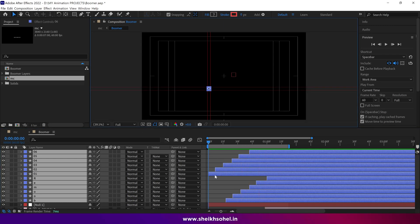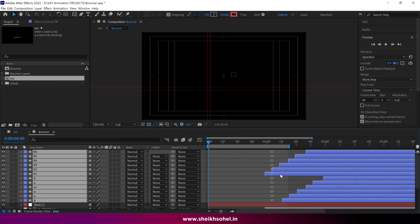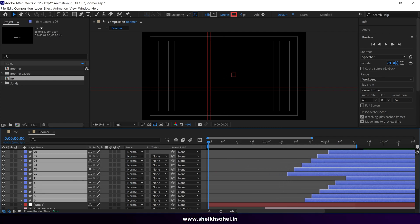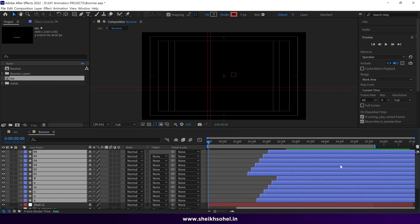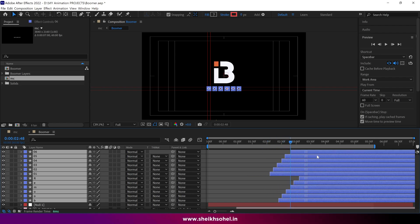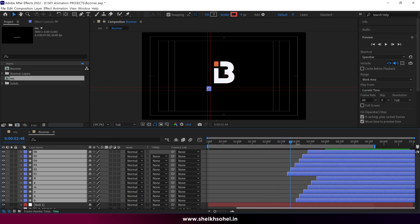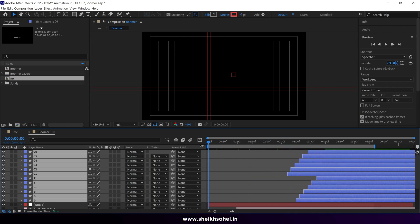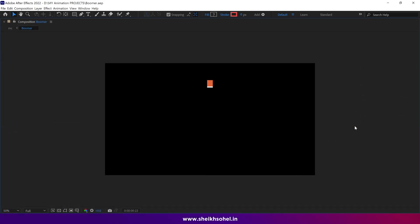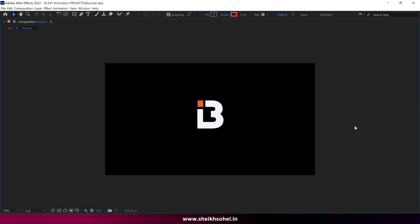Select all the letters and rectangle layers and drag them forward in the timeline. Move the time indicator to check where the B shape finishes the animation. At that point, you have set the boomer layers correctly. I hope you are enjoying this tutorial — that's it for now, see you in the next video.